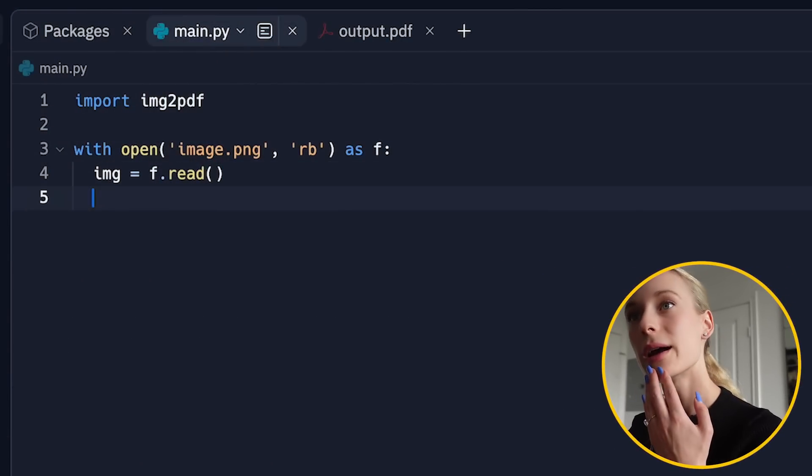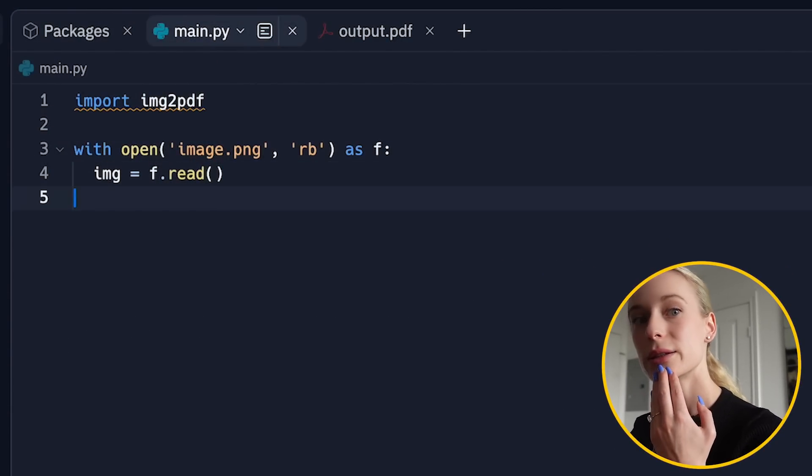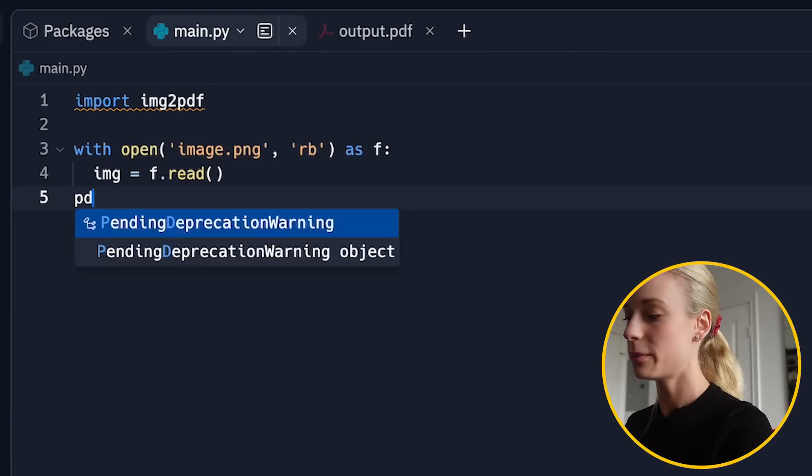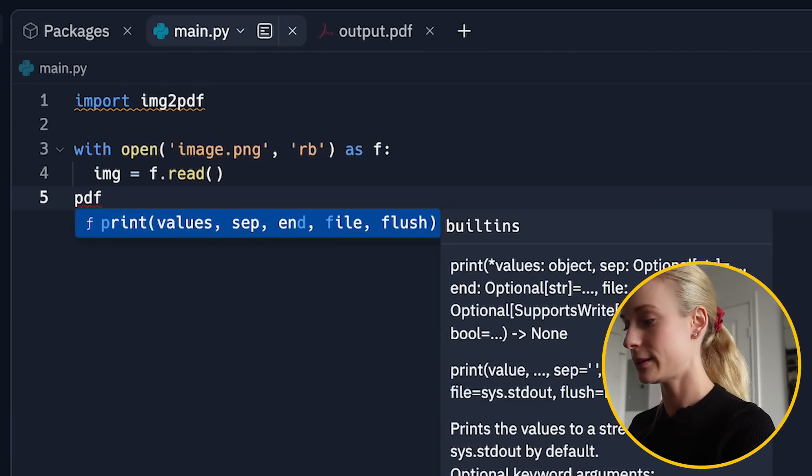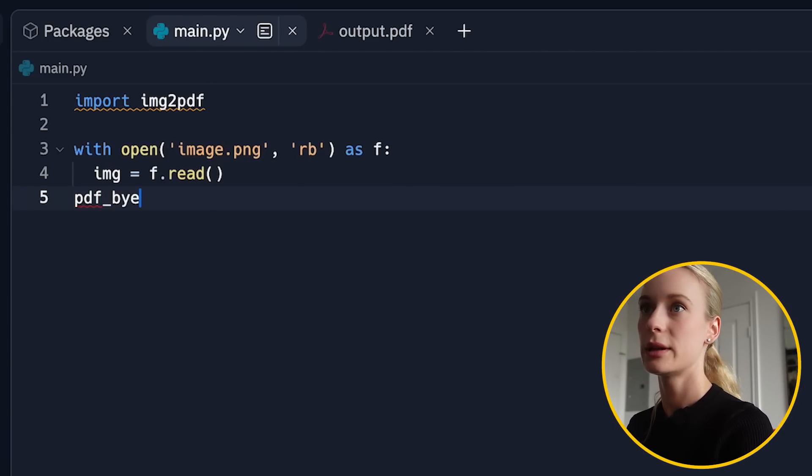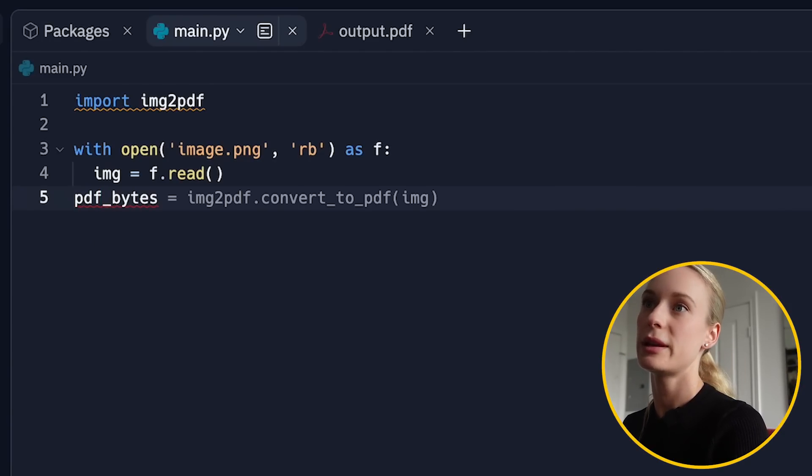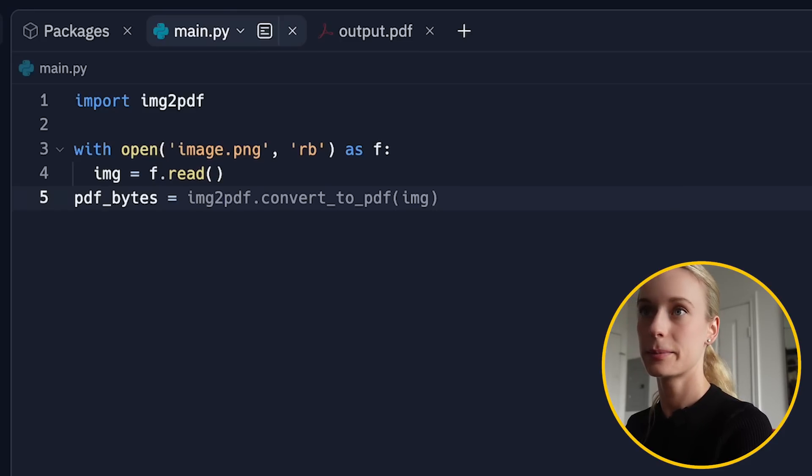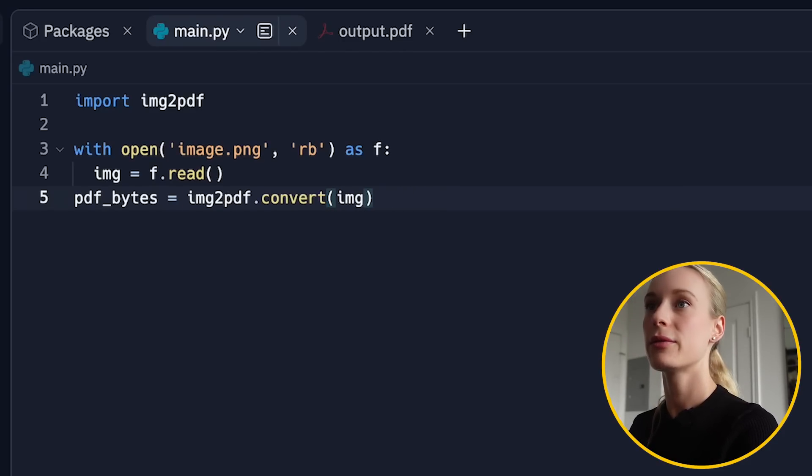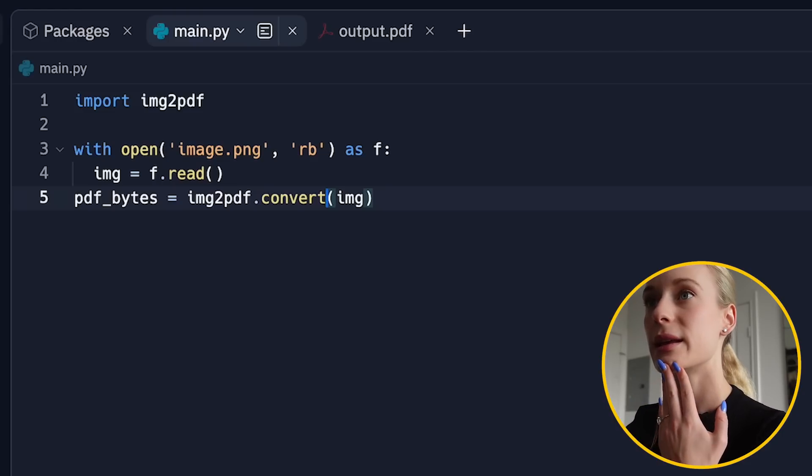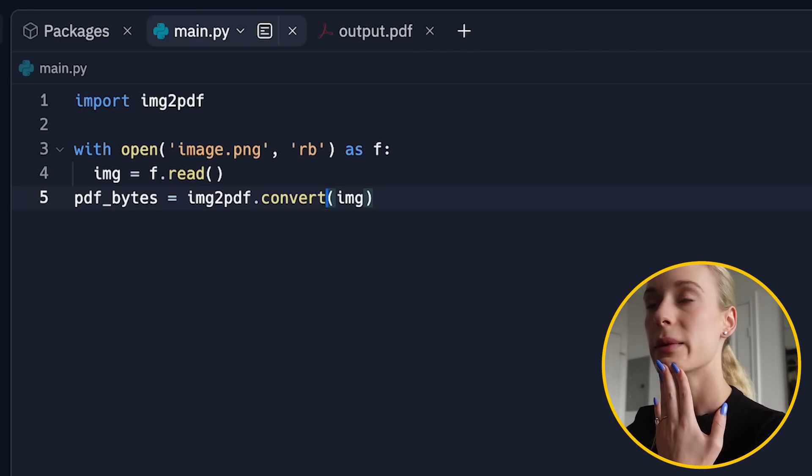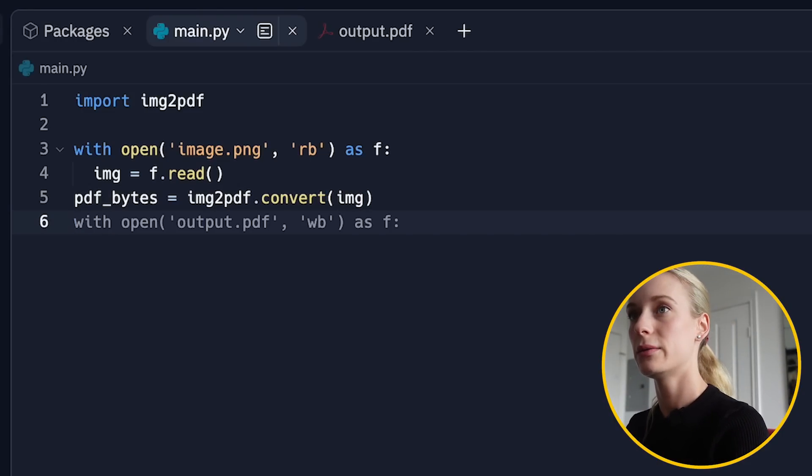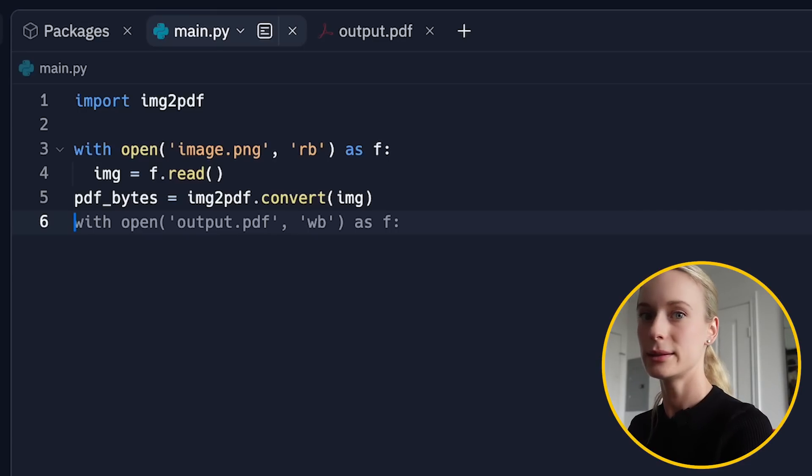Image equals F dot read. Cool. Yeah, actually, it's pretty close to what I had. Then let's do PDF file. I guess it could be file PDF. Let's call it PDF bytes equals image to PDF convert pass on the image. Yes, correct. And then with open output PDF, which is taking the image and outputting it as a PDF. Which is also correct.